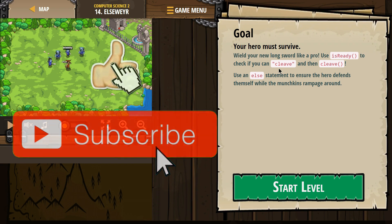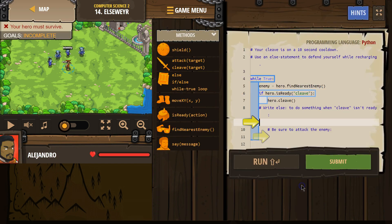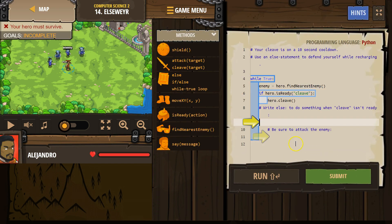Use an else statement to ensure the hero defends themselves while the munchkins rampage around. Okay, let's see here. Write else to do something when cleave isn't ready.